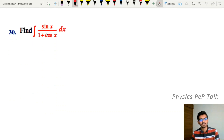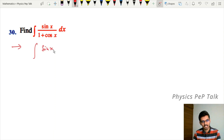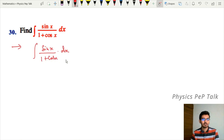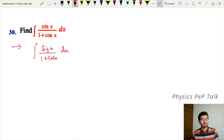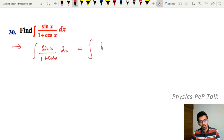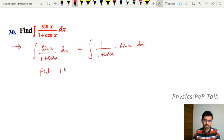Problem 30: find the integral of sin x divided by 1 + cos x with respect to x. Since sin x is in the numerator, you can take the substitution 1 + cos x equal to t.